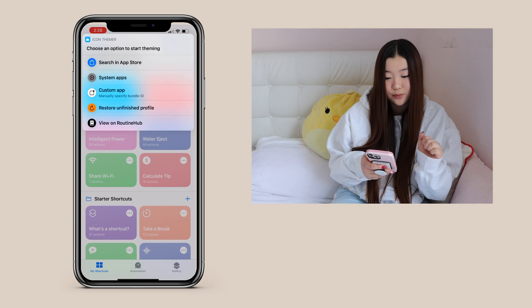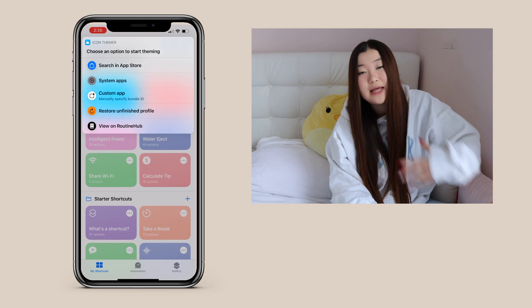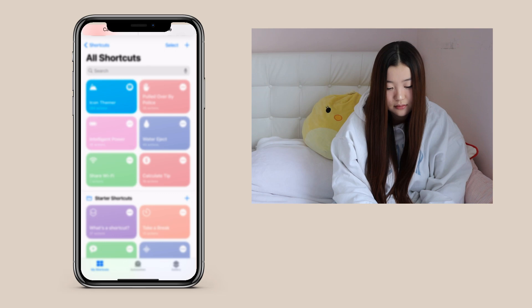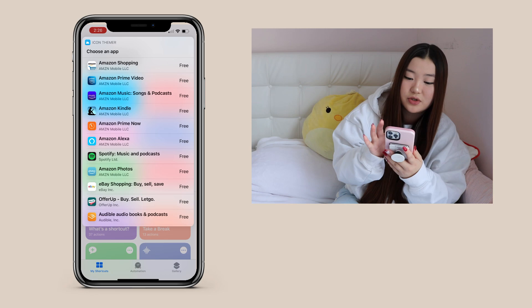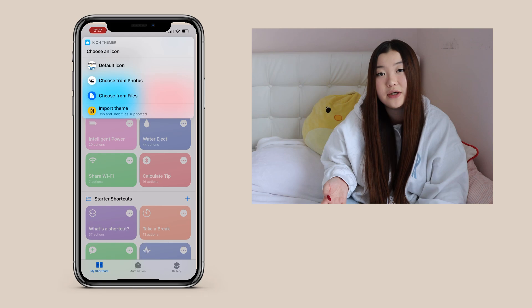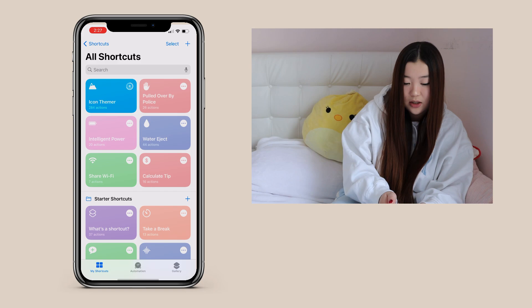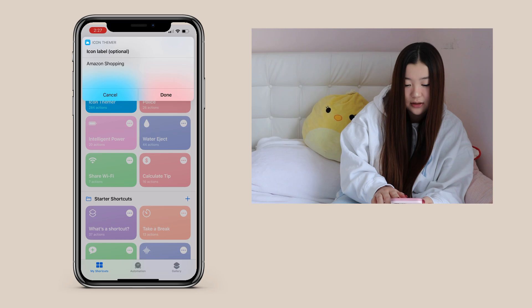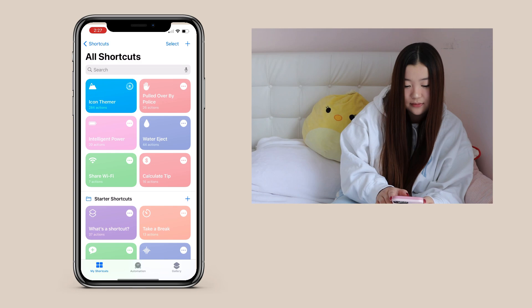First, press the icon themer, which pops up and gives you an option to start theming. Because the Amazon app is from the App Store, I'll click Search in App Store, which brings up a search bar where I type in Amazon. Now all the results come up — I'm choosing the first one because that's the app I downloaded. Instead of default icon, since my icons are in my files, I go to files, type in Amazon, pick the icon I want, and click done to create my icon.